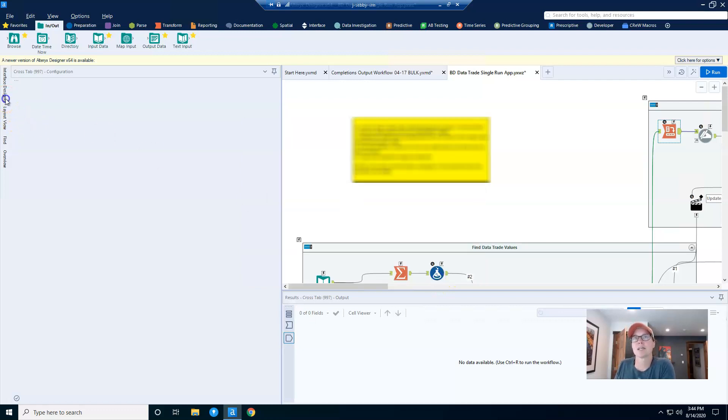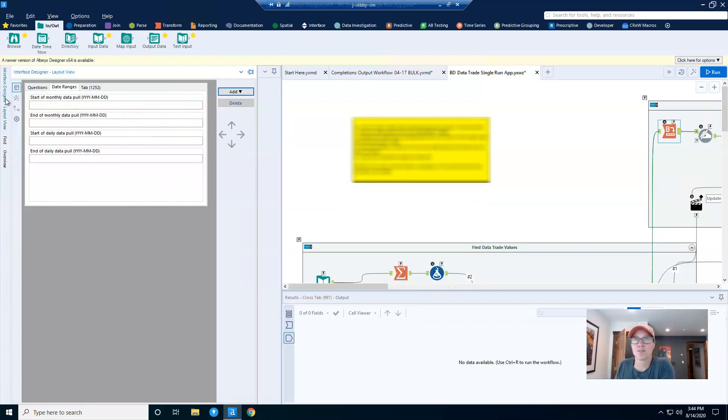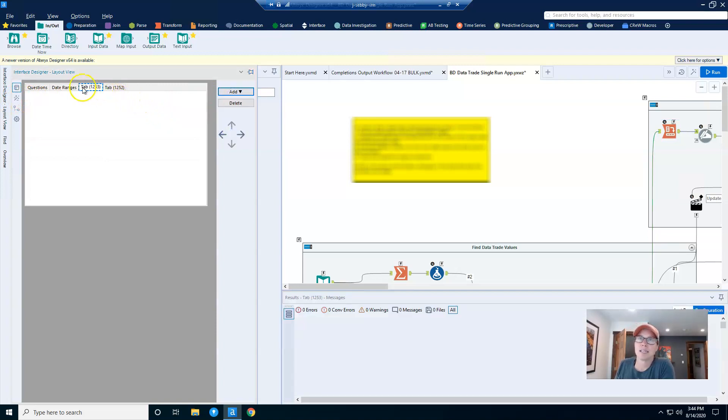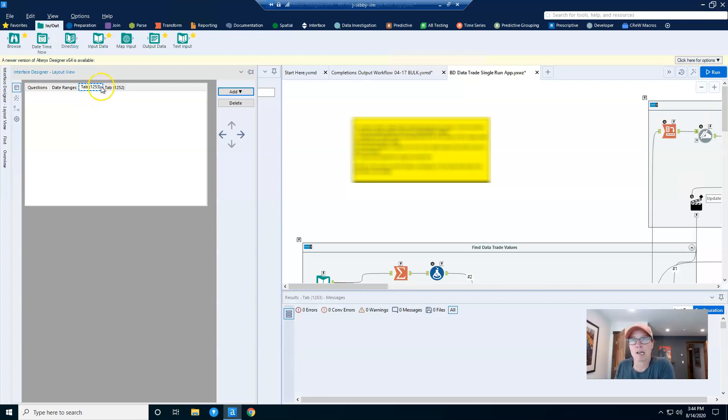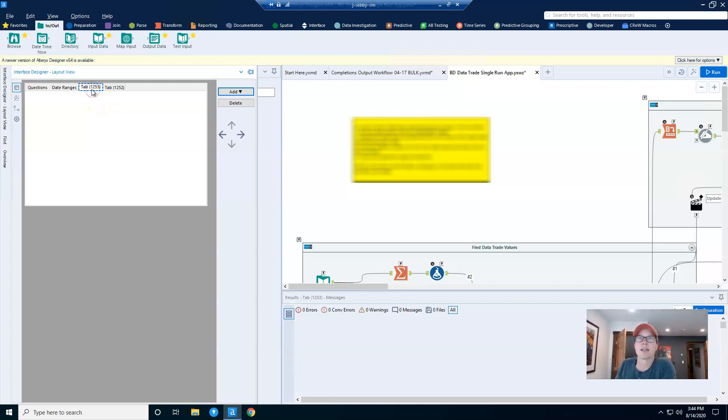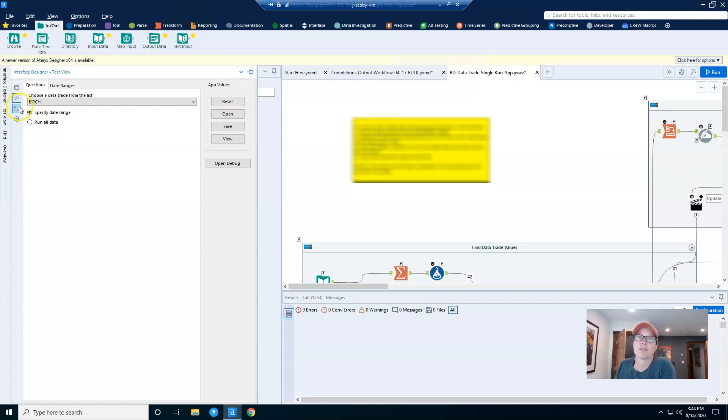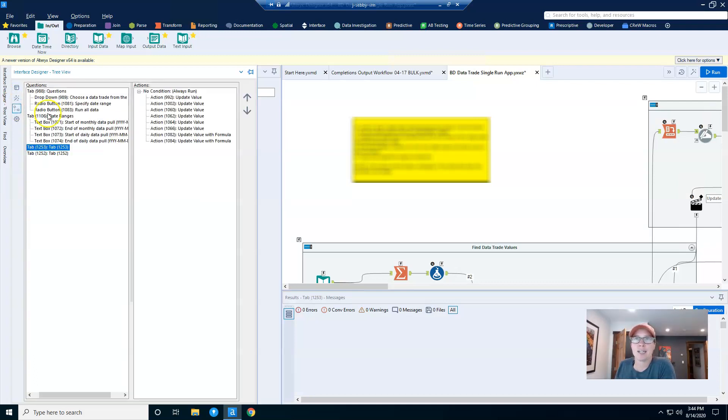You create tabs in the interface designer. If I were to add a new tab, you would see that it pops up with a generic name. Obviously, we're not going to leave this generic name, we would want to name it something meaningful. If I right click on it, nothing happens. And if you go through the other menus within the interface designer, you're not going to find anything in here, and there's no way to rename it from any of these menus.